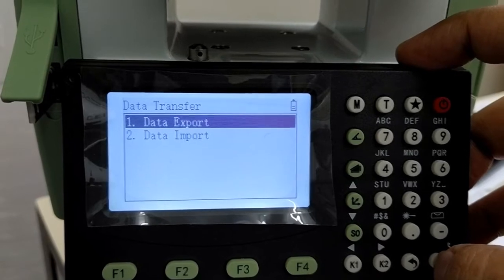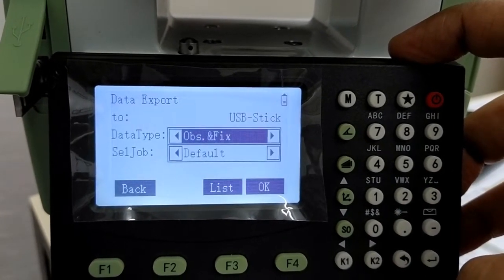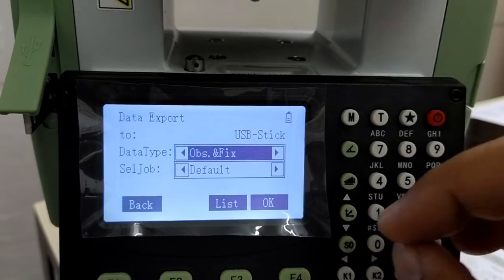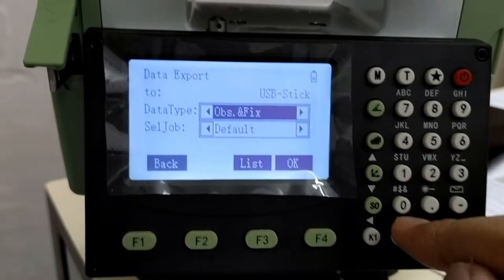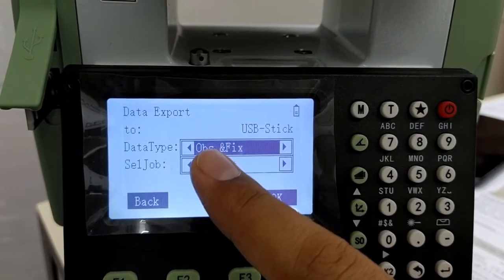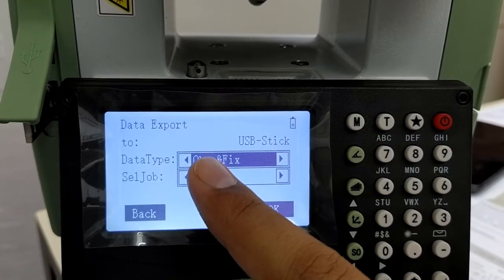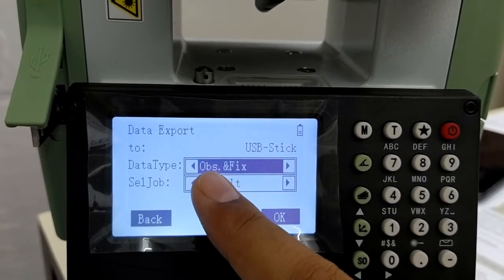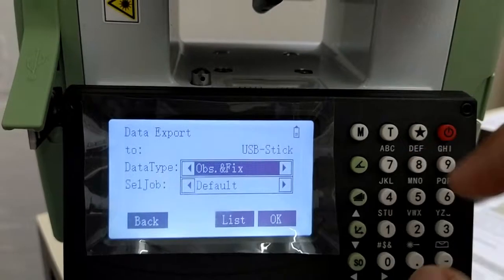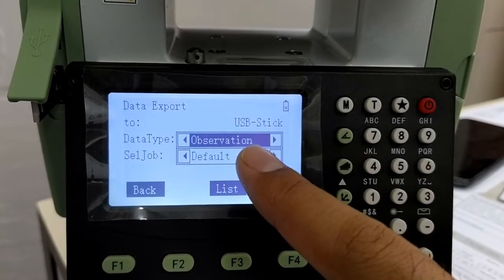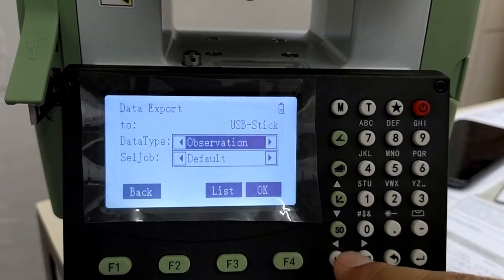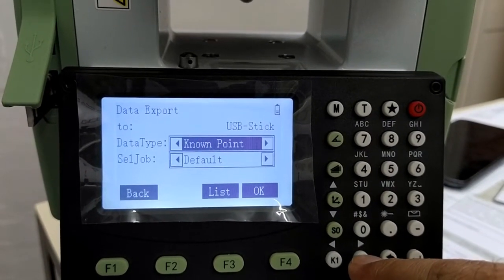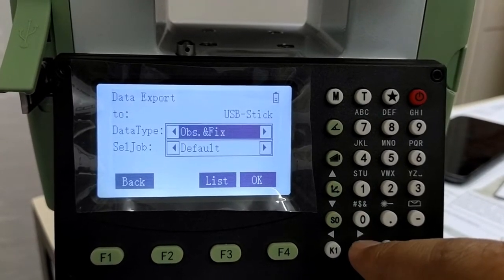To export data, you select the export data export, the first option. Then here you have a list of various options. In the first option, the TS will transfer all the fixed points and the measured points. In the second option, the TS will only transfer the measured points. And in this, the TS will transfer all the known points.